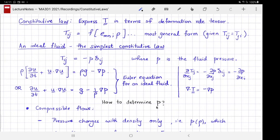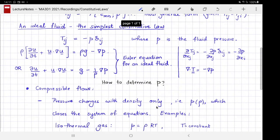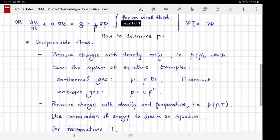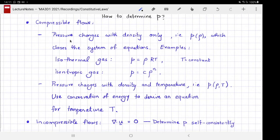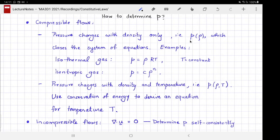How does one determine the fluid pressure? The answer depends on whether the flow is compressible or incompressible. If the flow is compressible, you need to know how the pressure changes with the thermodynamic state of the fluid. The simplest possibility is that pressure changes only with density — p is a function of ρ — in which case the system is closed, since we already have an equation for the evolution of density with time.